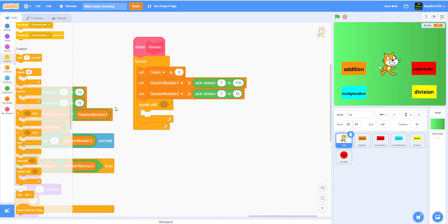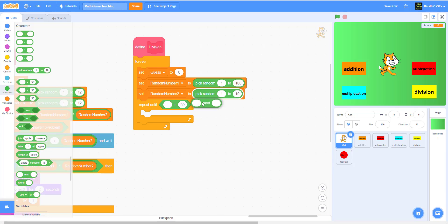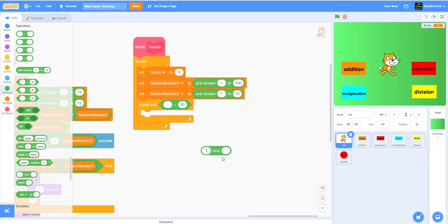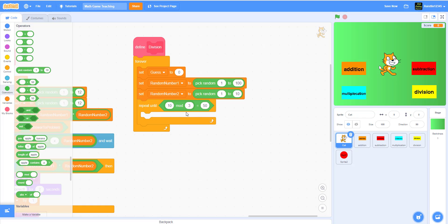We're gonna get a 'repeat until' loop using an equal sign and a mod block. What mod is is basically the remainder of two numbers. For example, 10 mod 5 is zero because they have no remainder. But 10 mod 3 would be 1, because 10 divided by 3 is 3 remainder 1. So mod simply gives you the remainder of two values.